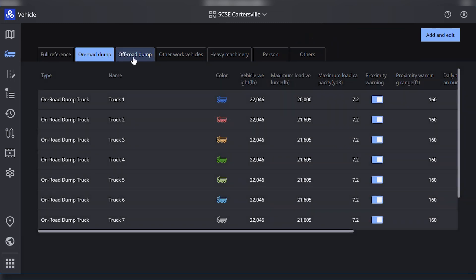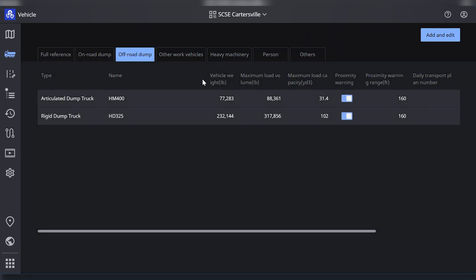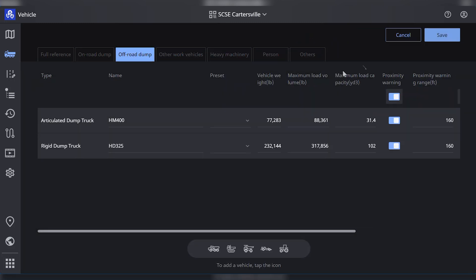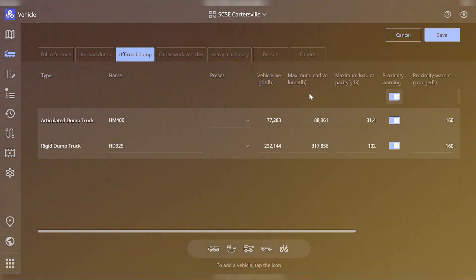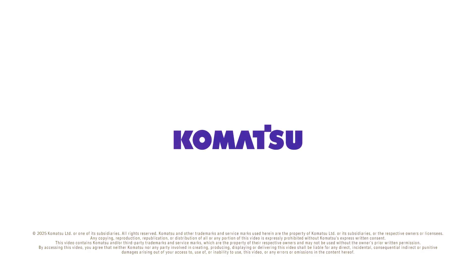Track loads electronically, eliminating paper slips and making reporting easier than ever. Talk with your Komatsu dealer about getting started with your Smart Construction solutions today.